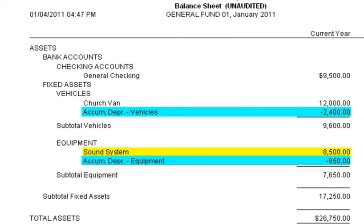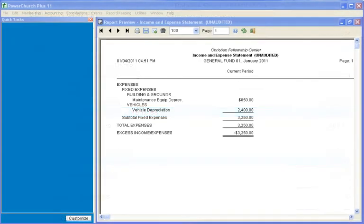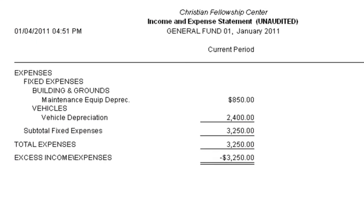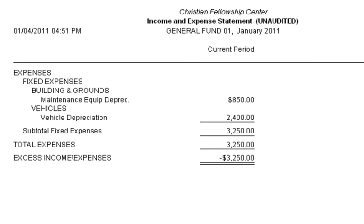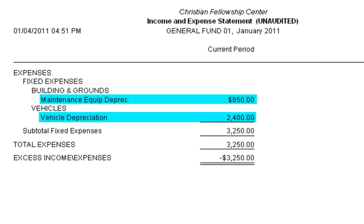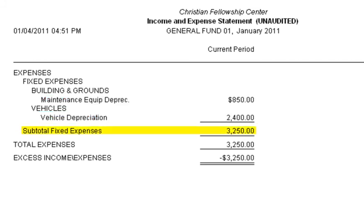The accumulated depreciation entry will always be a negative number, and it will increase each year as your assets depreciate. Depreciation also shows up on the income and expense report as an expense. It is a non-cash expense in that no money has left your checking account for depreciation. This money would be added back in for reports such as sources and uses of cash, because although this is an expense it is not a use of cash. It is however an expense to the corporation.